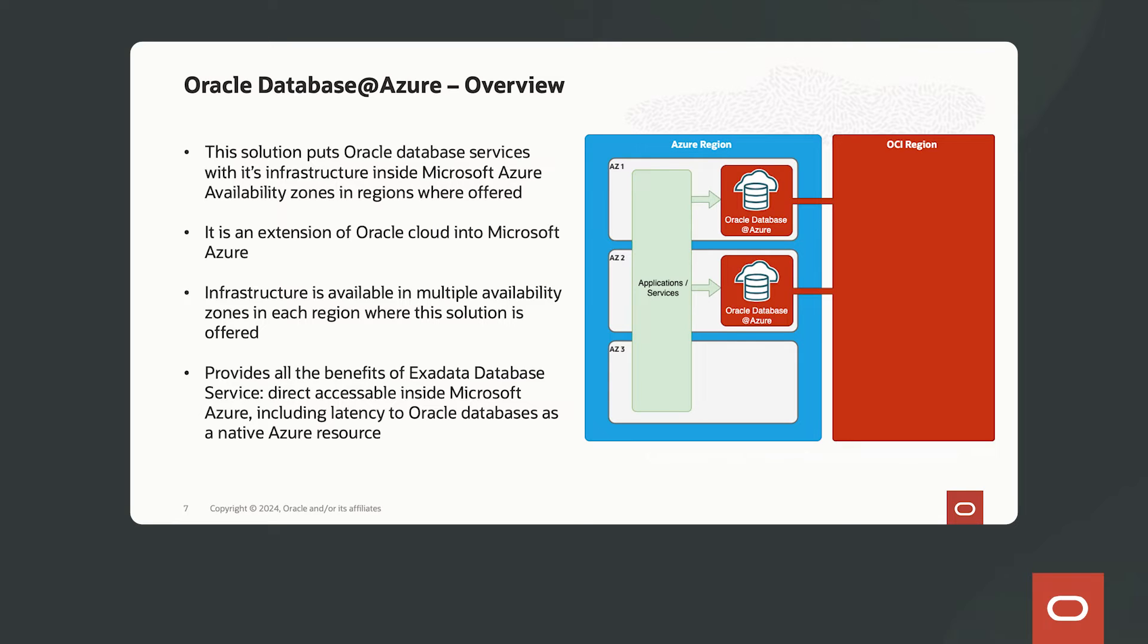How does this benefit you overall? Well, first of all, this means that you're not limited to a single cloud to select the best-of-breed services and Oracle Database Services as well.